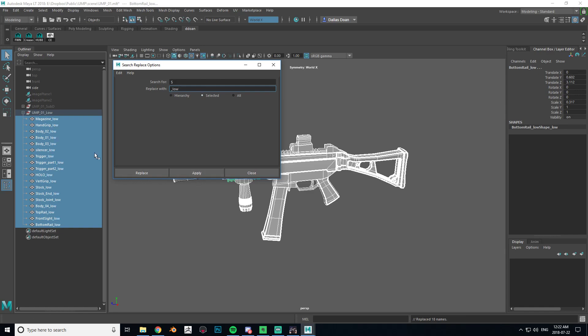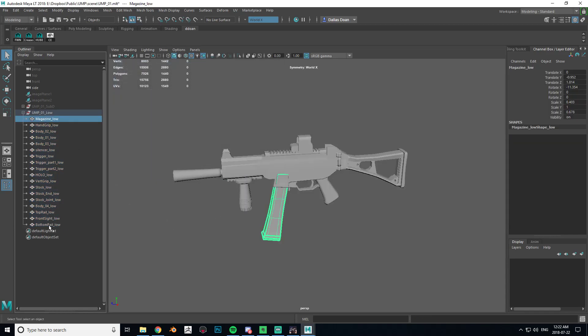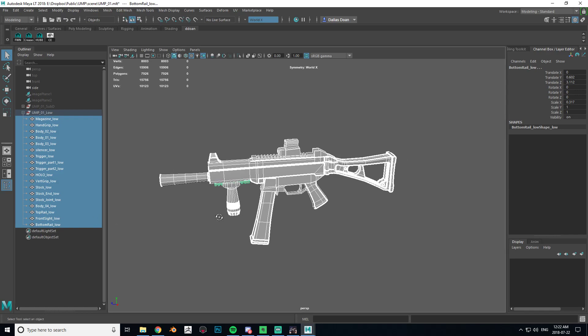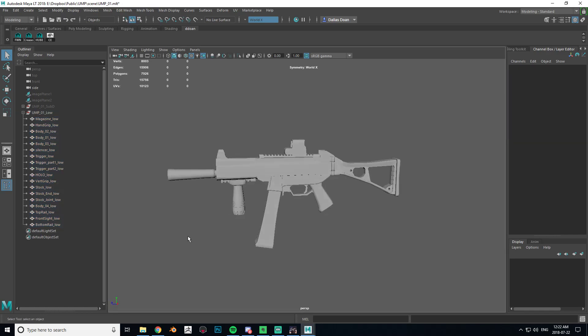There you go, right? Now everything has an underscore low at the end of all my objects that I had selected in my outliner in Maya.